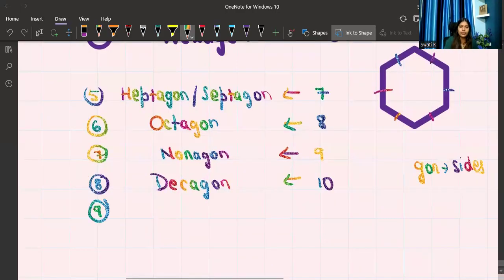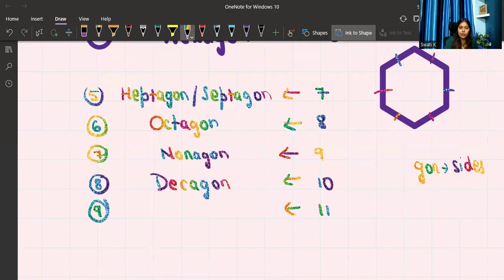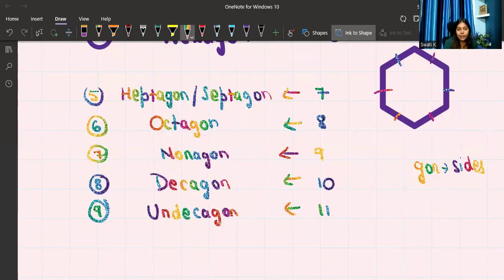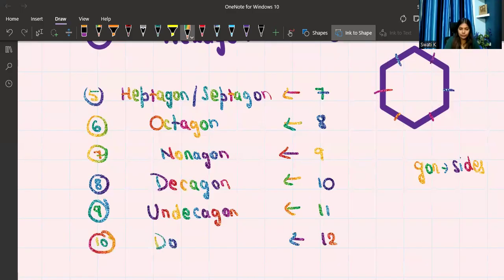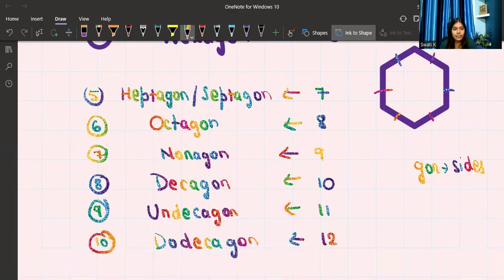Most people end at ten, but we can go two more. The eleven-sided shape is called an undecagon, and the twelve-sided shape is called a dodecagon. So if somebody asks you what is the name of the ten-sided shape, the answer is decagon. Or if they ask how many sides a heptagon has, the answer is seven. These are the basic things about 2D shapes.